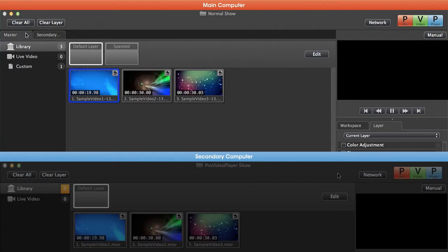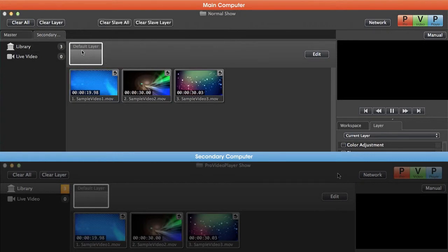You can see on our master machine that we have a custom playlist and a couple different layers, whereas our secondary machine just has the default layer and no custom playlists.